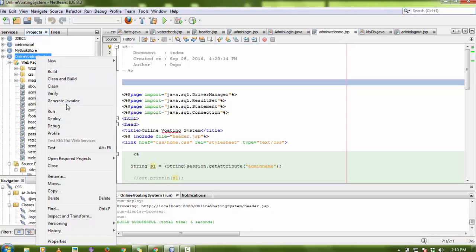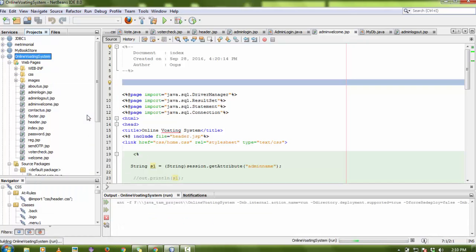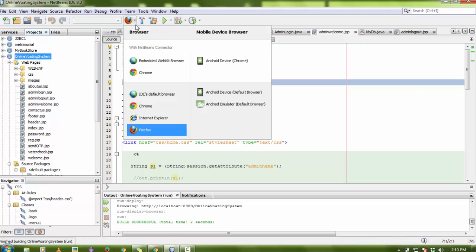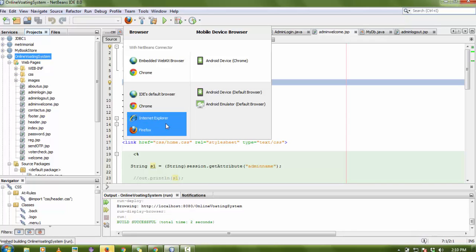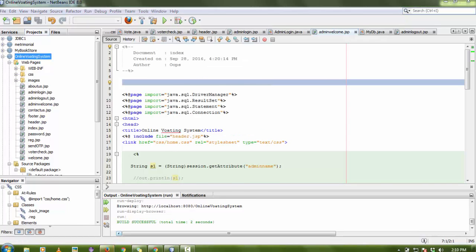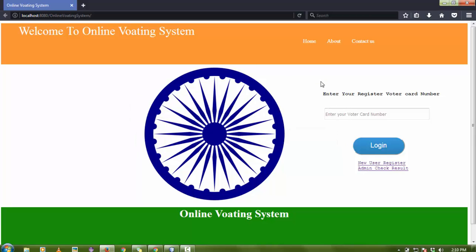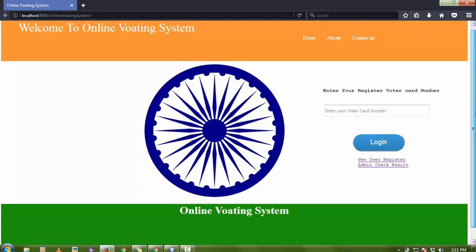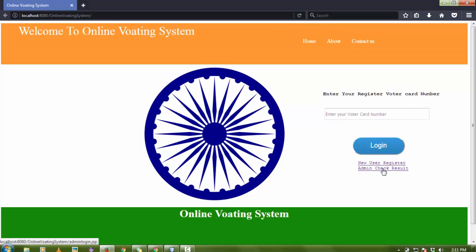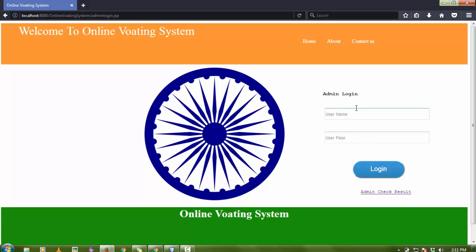To run the project in NetBeans IDE, just right-click on the project and go to Run. The default browser is Firefox, so the project will run on Firefox. In the last video I showed how this project works for the online voting system. Here I added an admin check result feature — after the complete voting, the admin can check the results.